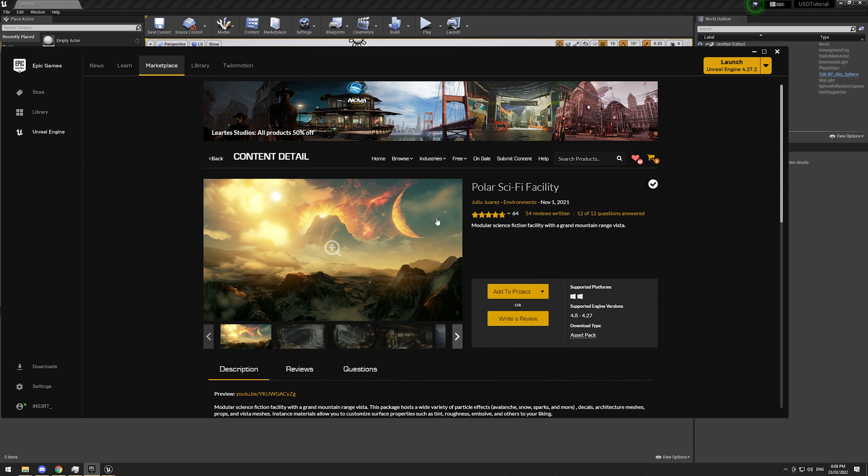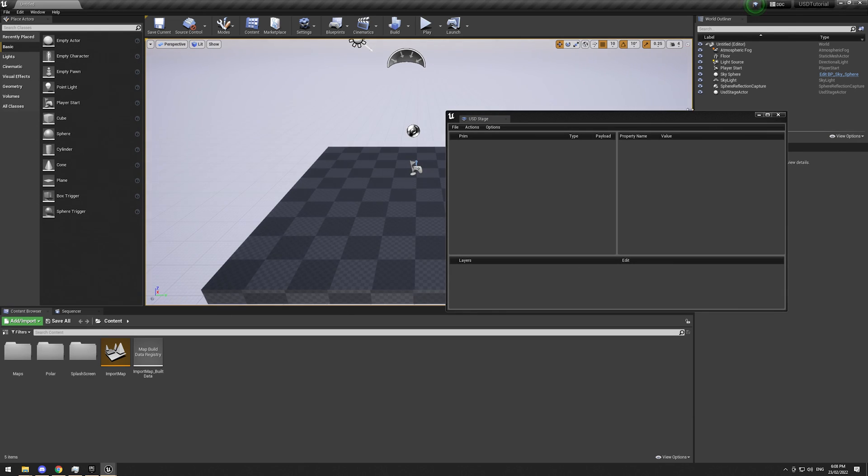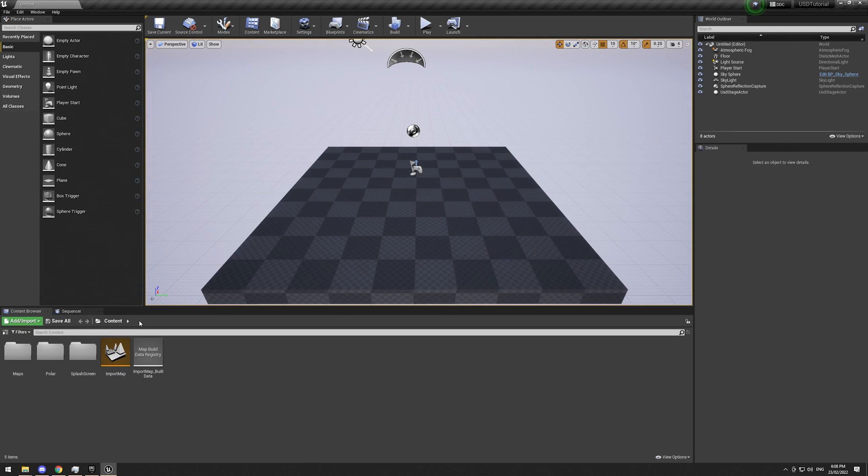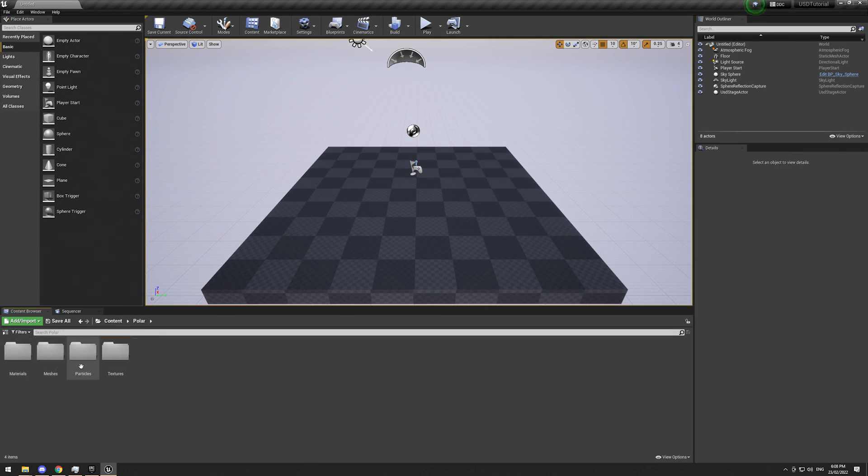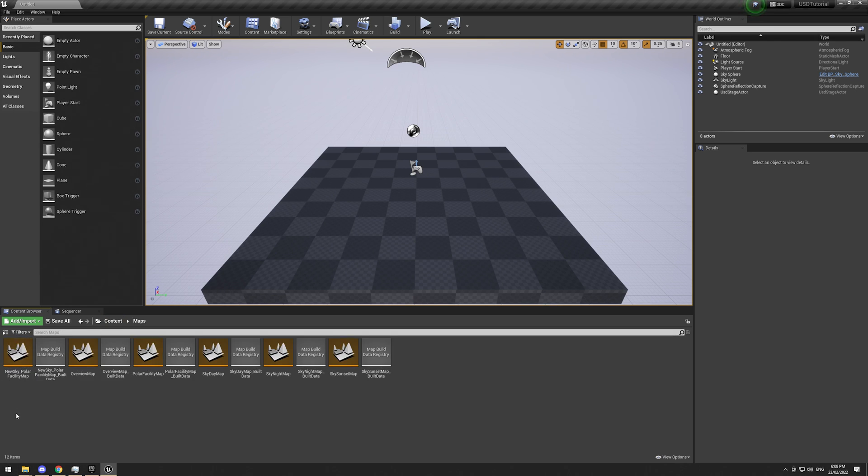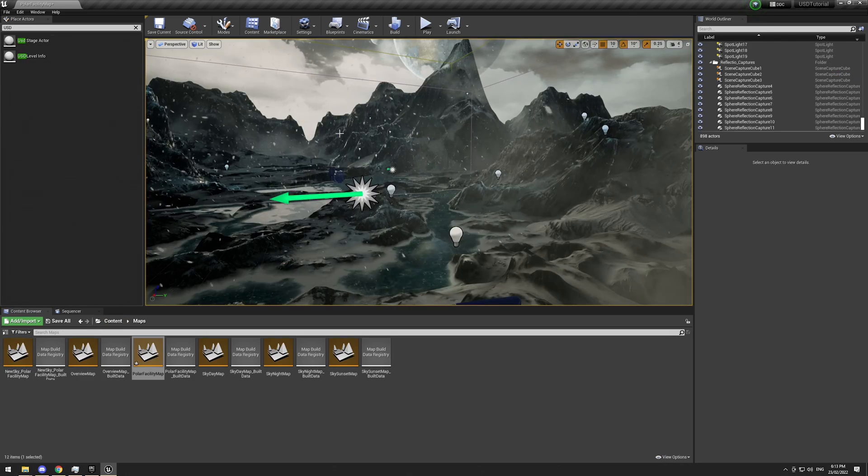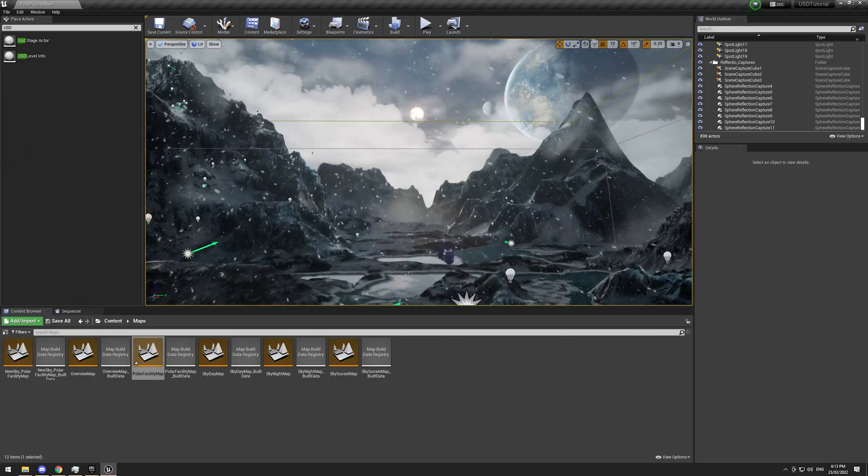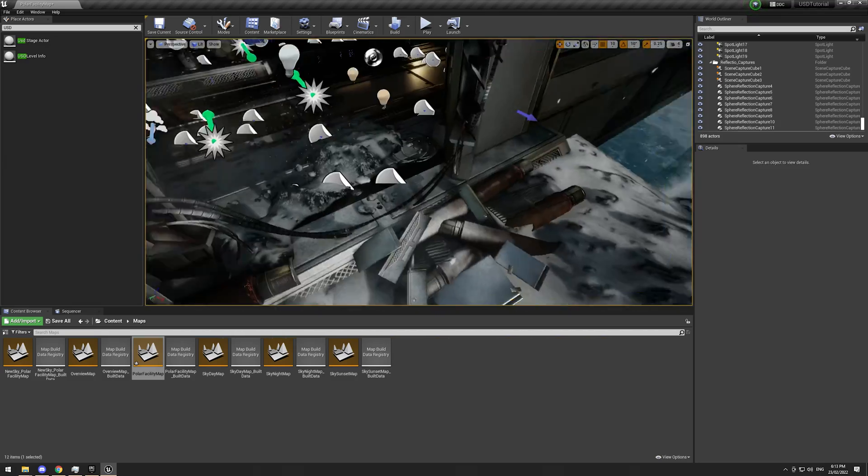So I've got the Polar Sci-Fi facility in the free content here. So I'm going to go ahead and open it up. Actually, where is it? Maps. Alright, here's the Polar facility opened.